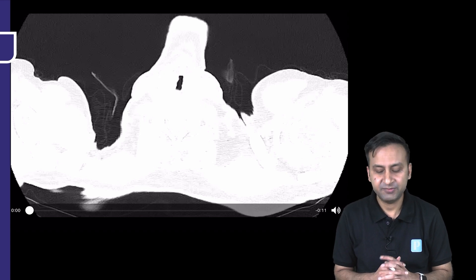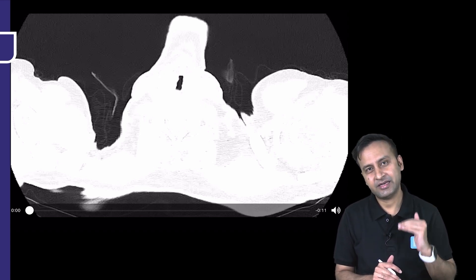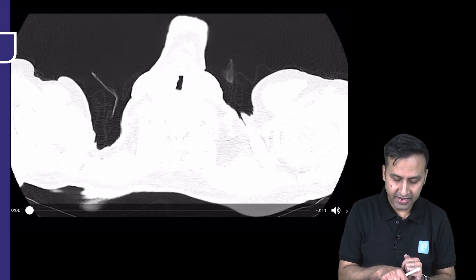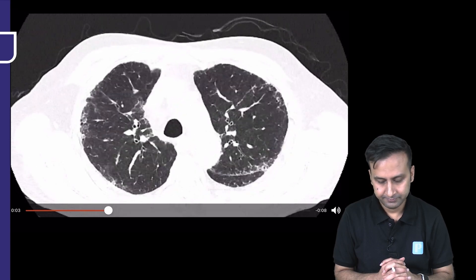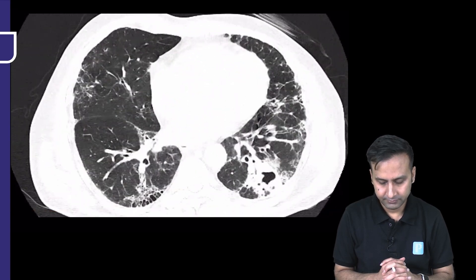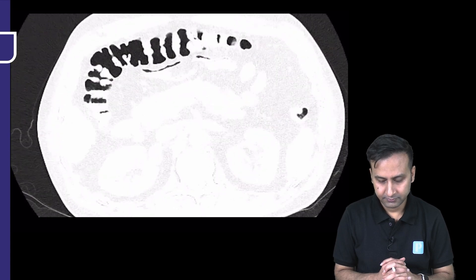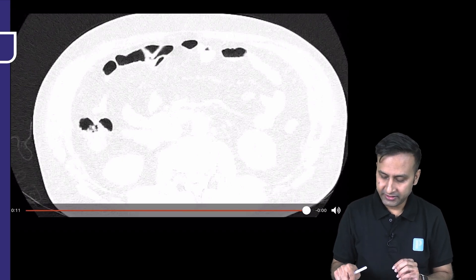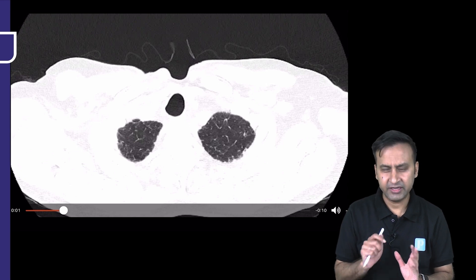This is a CT cine image — basically a volumetric image. I'm going to start from the top, that is from the apices, and go towards the diaphragm. I want you to have a look at this case and make your own observations. By now you might have all seen this case in complete totality. Let me show you the important observations on this cine image.